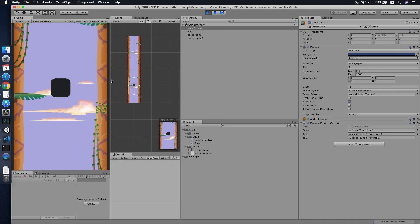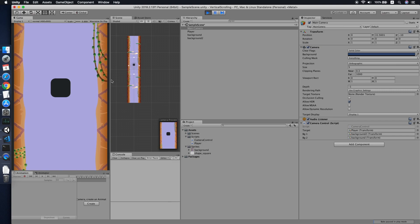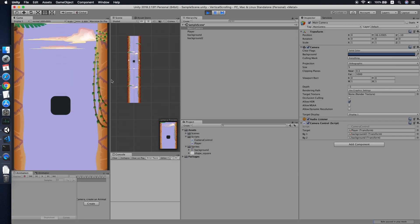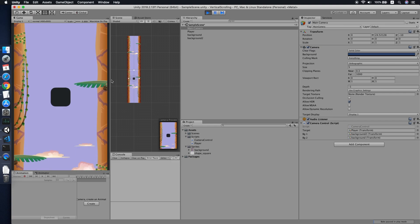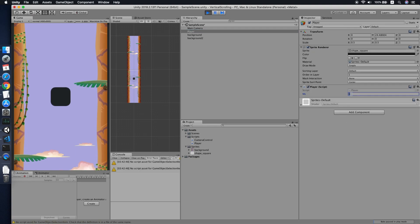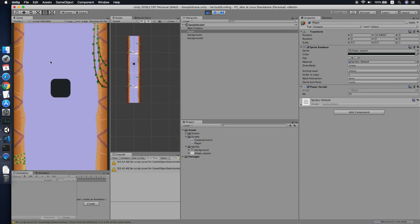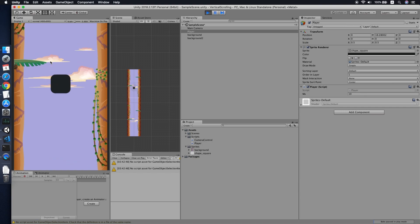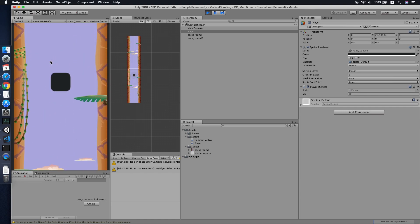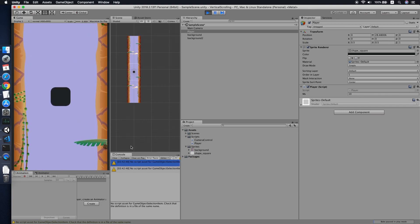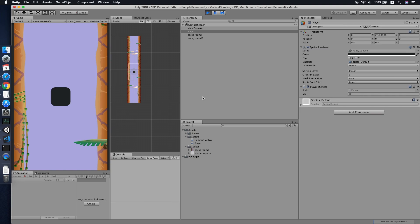Moving upward — no problem. Moving downward — no problem. Let me increase the speed so we can move faster — still working great. That's it for this tutorial. I hope this tutorial helps you; if it did please give it a like and subscribe to my channel. See you in the next video.